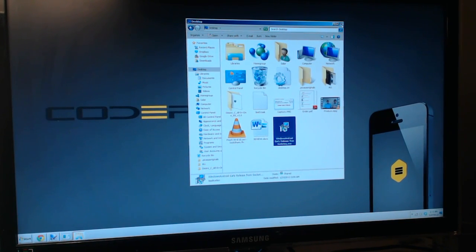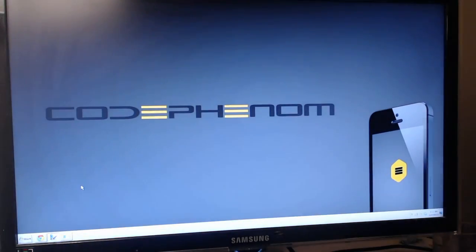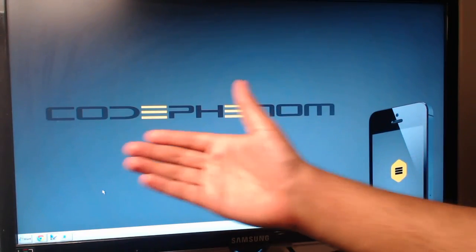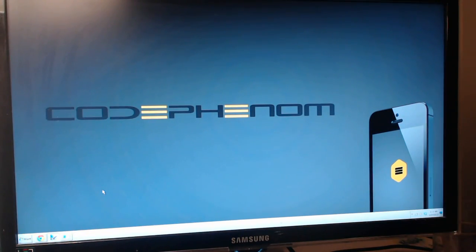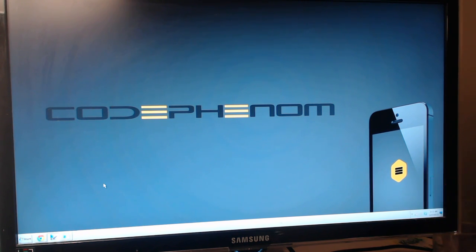I'm going to go ahead and finish. You have to check out my website at CodePhenom.com where you can actually learn to design mobile apps — coming out soon.